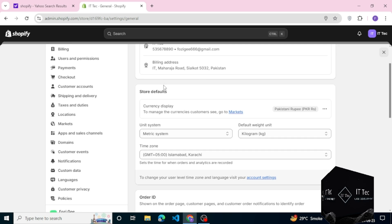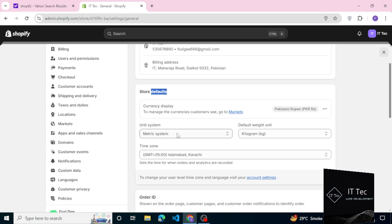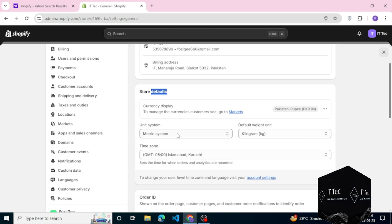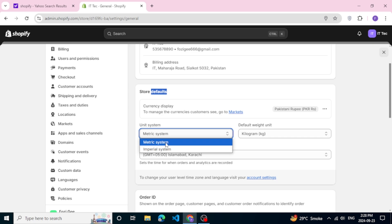Next you see store defaults. You see the unit system with two options: metric system and imperial system. In metric you select kilograms and grams, and in imperial you select pounds and ounces.